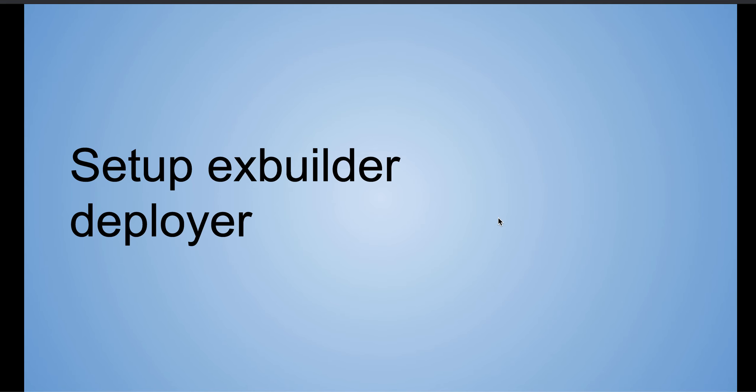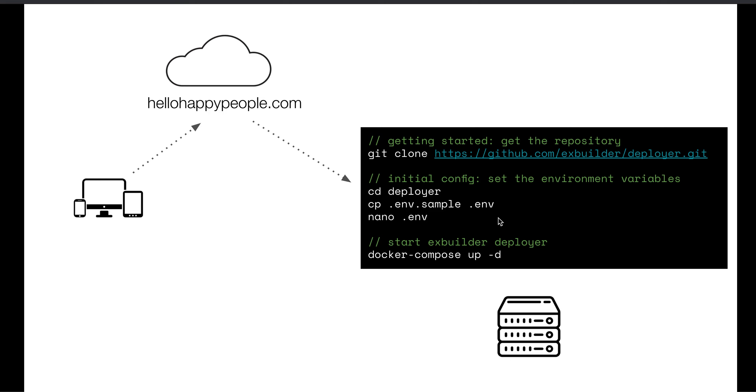Okay, so then we want to set up XBuilder Deployer. We do a couple of brief steps. We clone the repository, we set a couple of environment variables, and then we start XBuilder Deployer's containers with Docker Compose. It's super simple, but it constructs a couple of really important infrastructure things for you so you don't have to bother with all that setup.